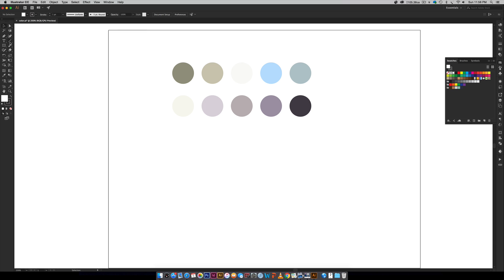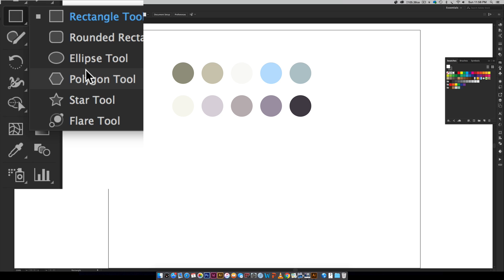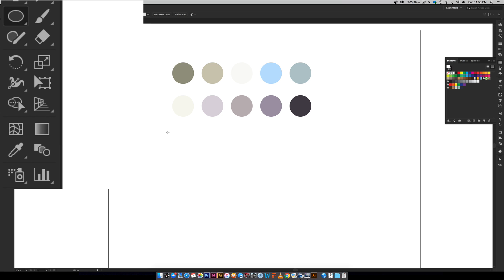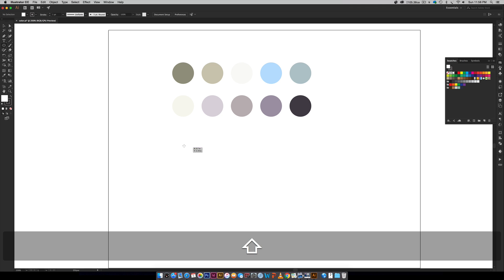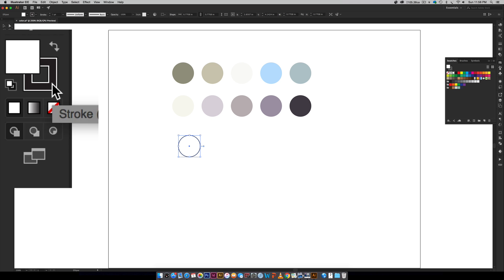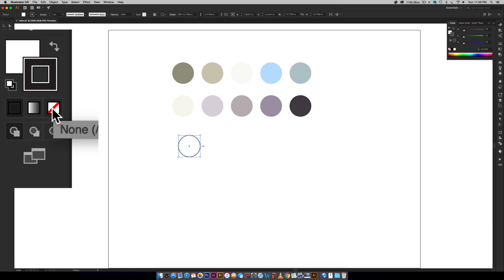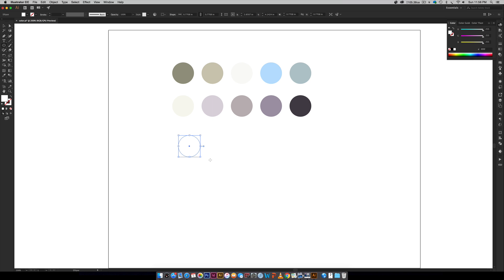All I need to do is come over here and grab my ellipse tool, and then I'm going to hold shift to keep it a perfect circle and drag out a circle. I do not want a stroke on this, so I'm going to come over here and then just hit this none button right here and that'll get rid of my stroke. Now I just have a color fill, but I can't see it at all, so I'm going to hit I on my keyboard and just select another color, or you can adjust a color over here.